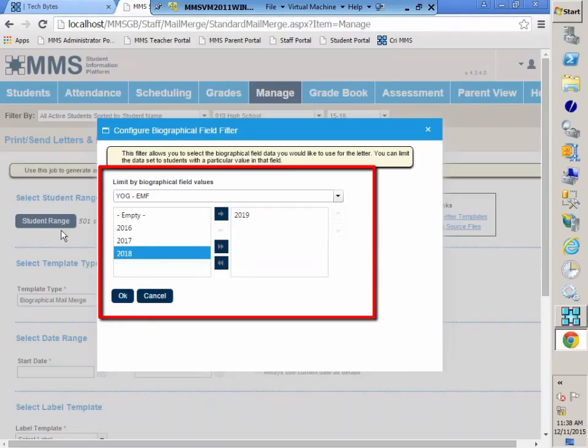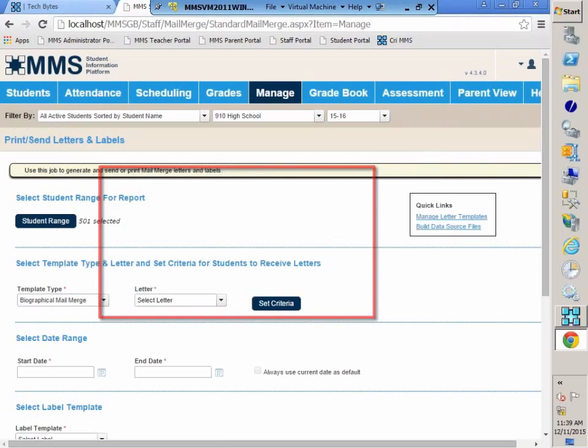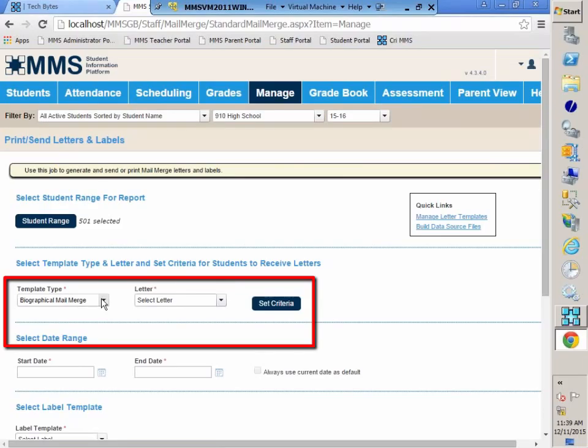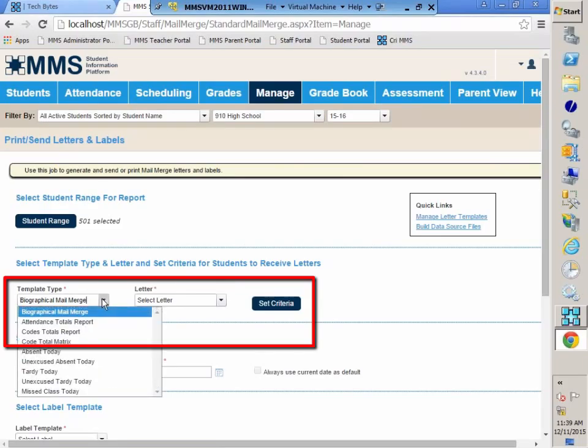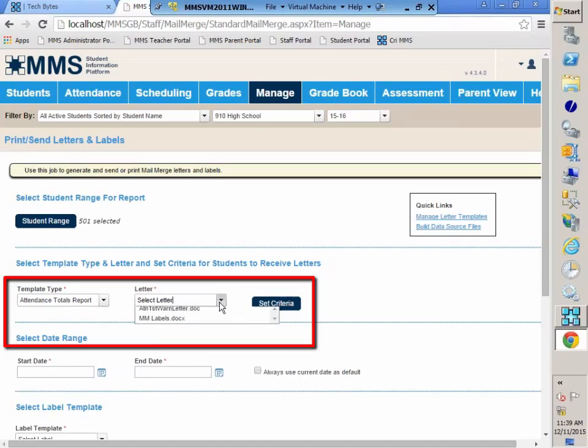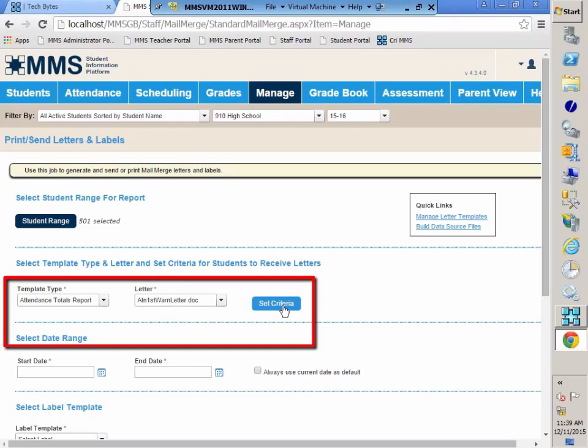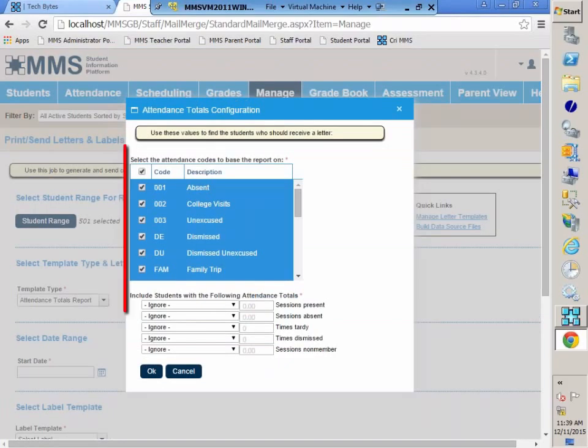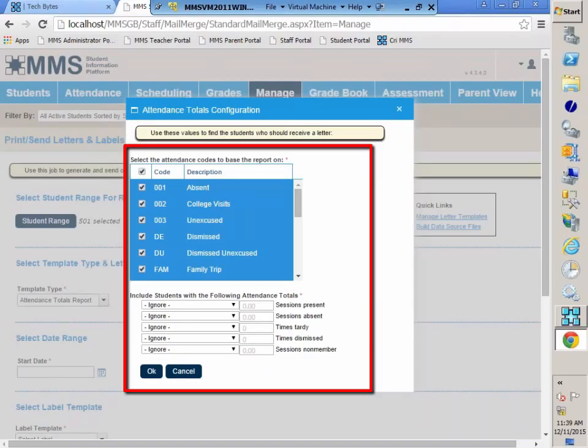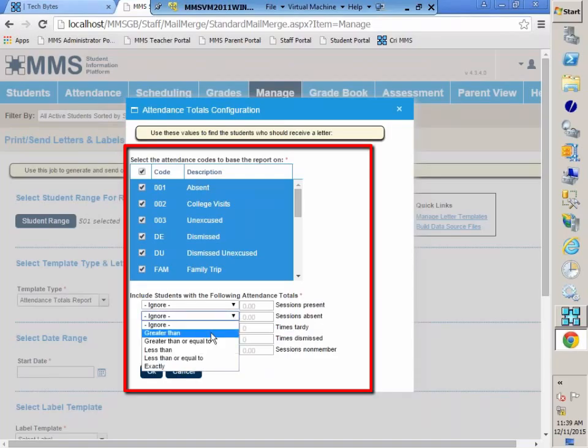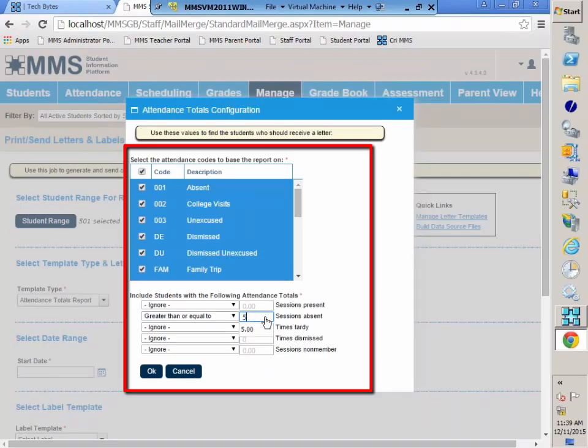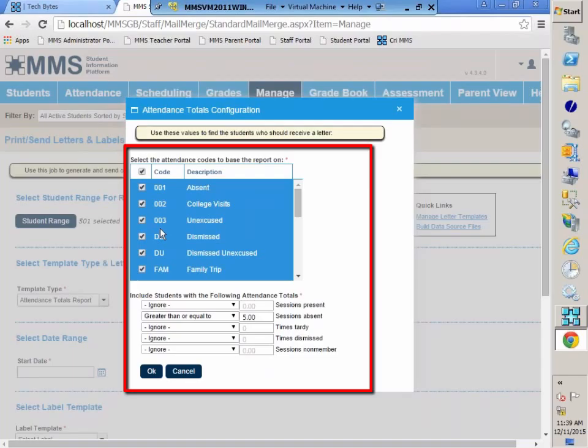If I were to select my attendance totals report, and this time I am going to select my letter, I have my attendance first warning letter, and I'm going to set my criteria. For students in my school, if they receive their first warning letter, if they have greater than or equal to five absences.